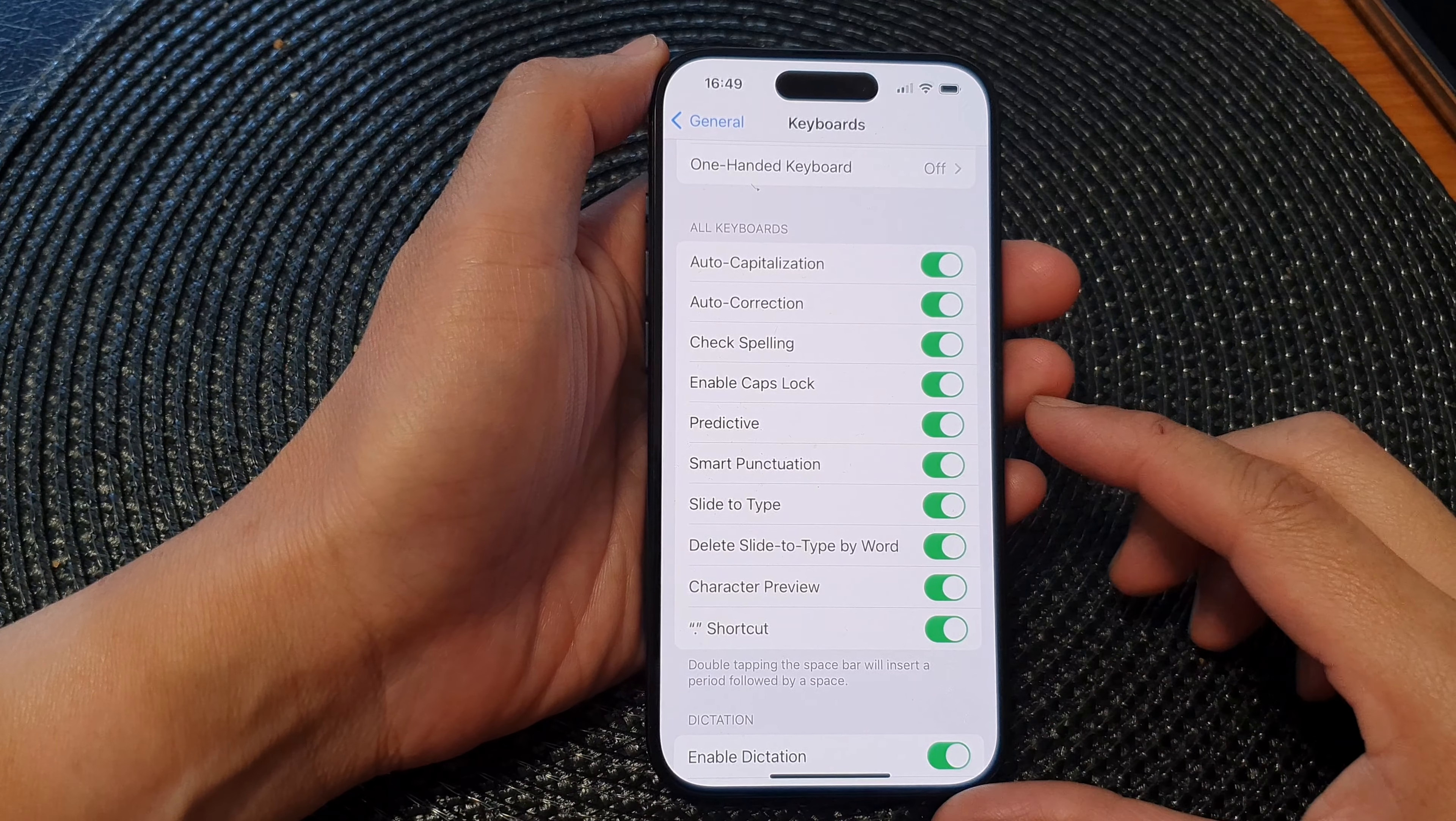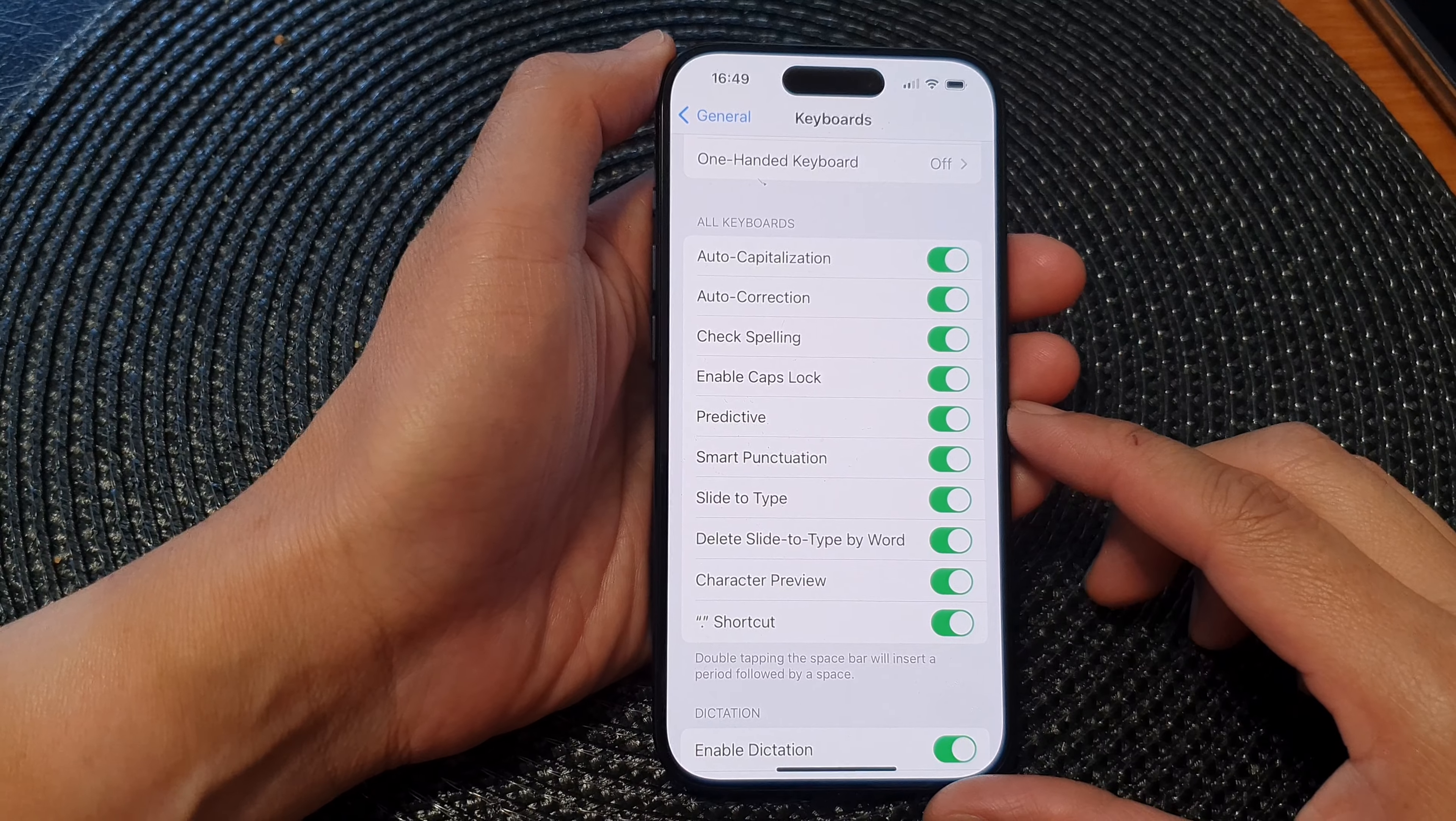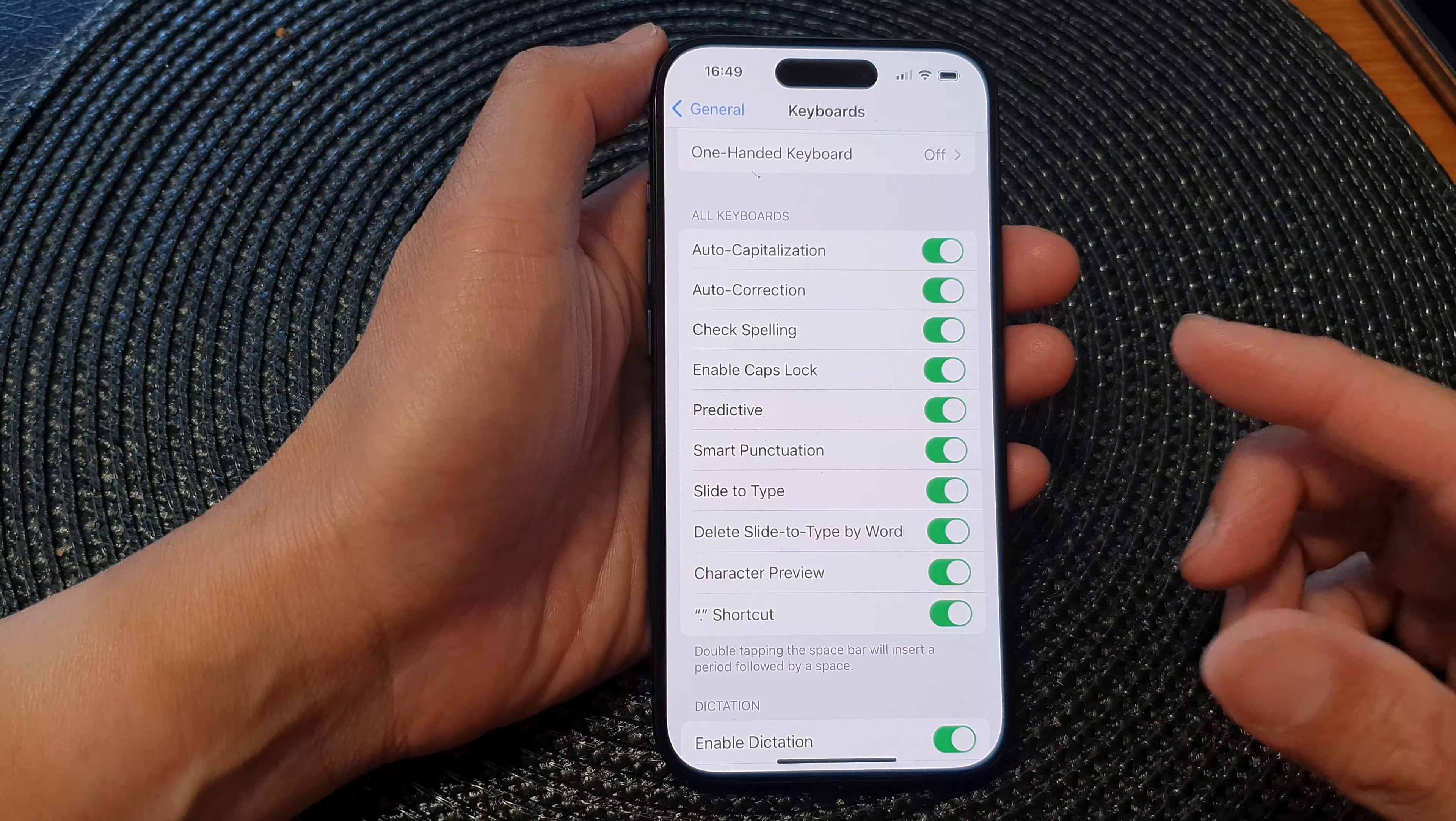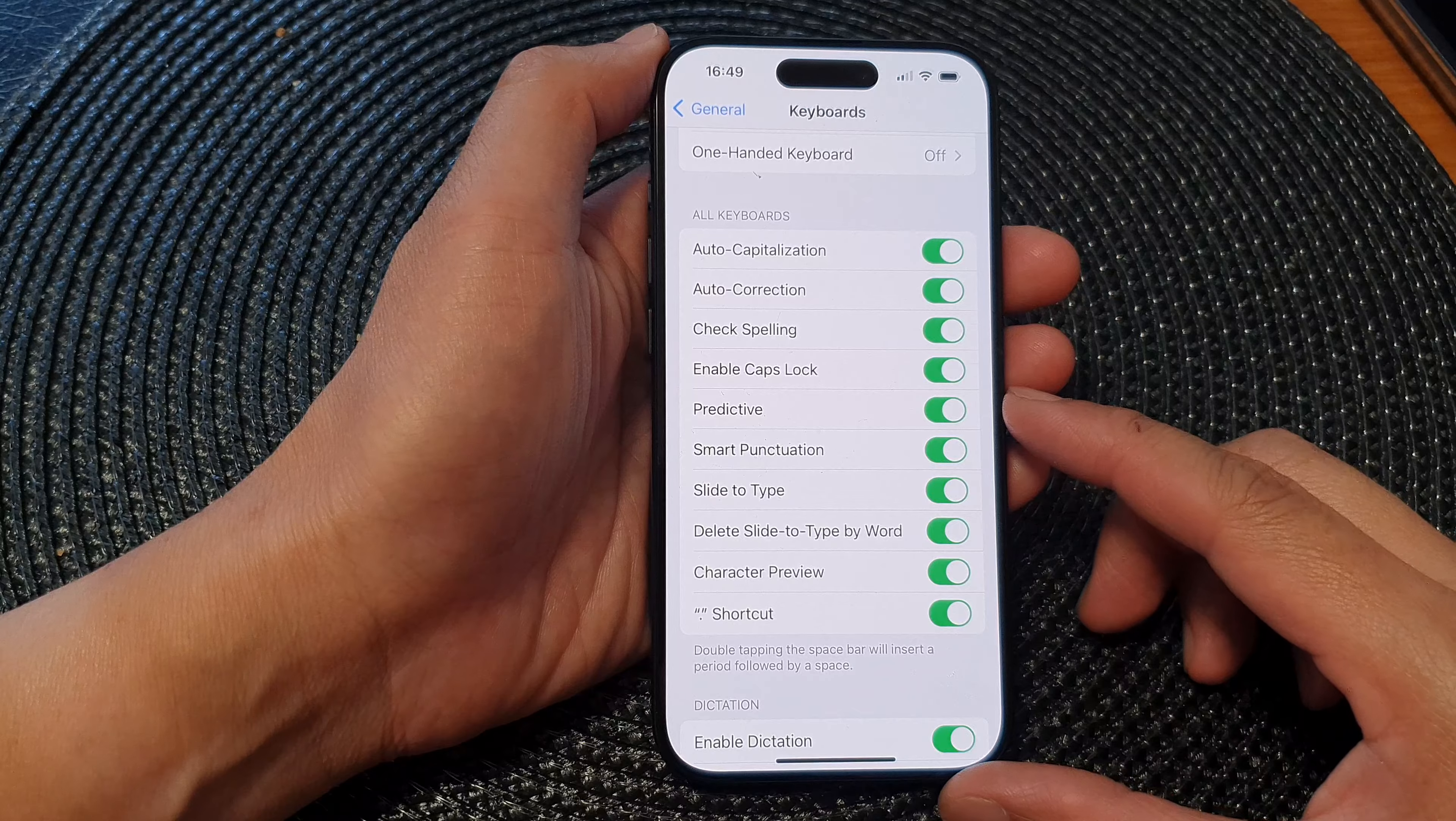Now, smart punctuation is designed to automatically correct or enhance the formatting of certain punctuation marks as you type.